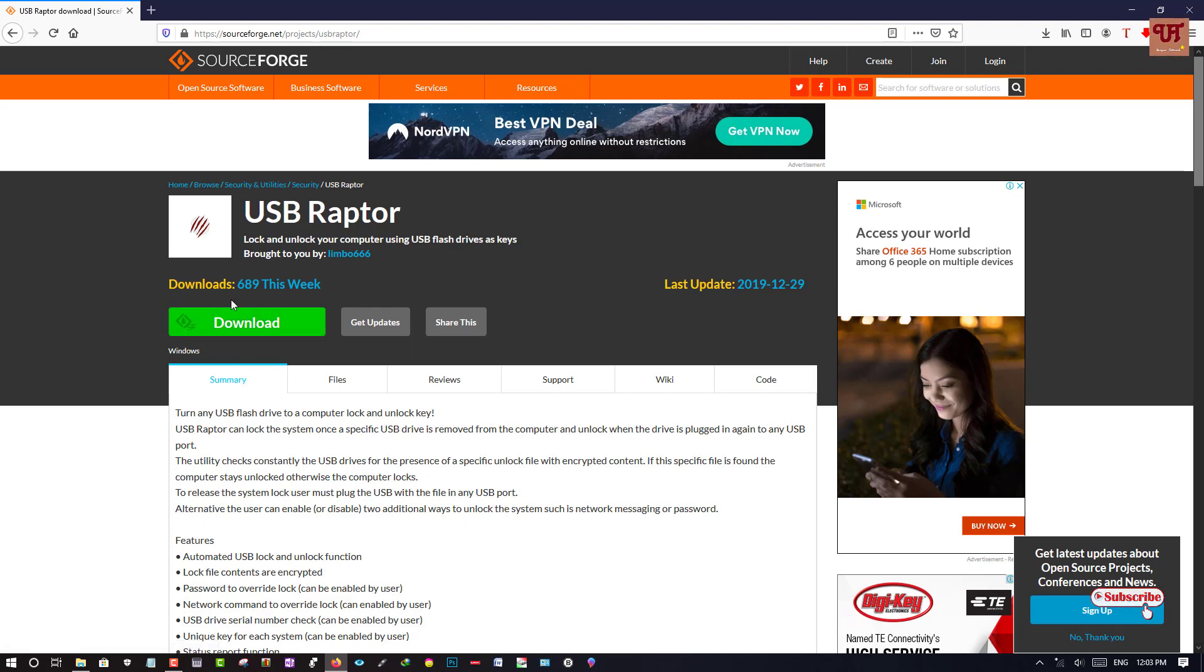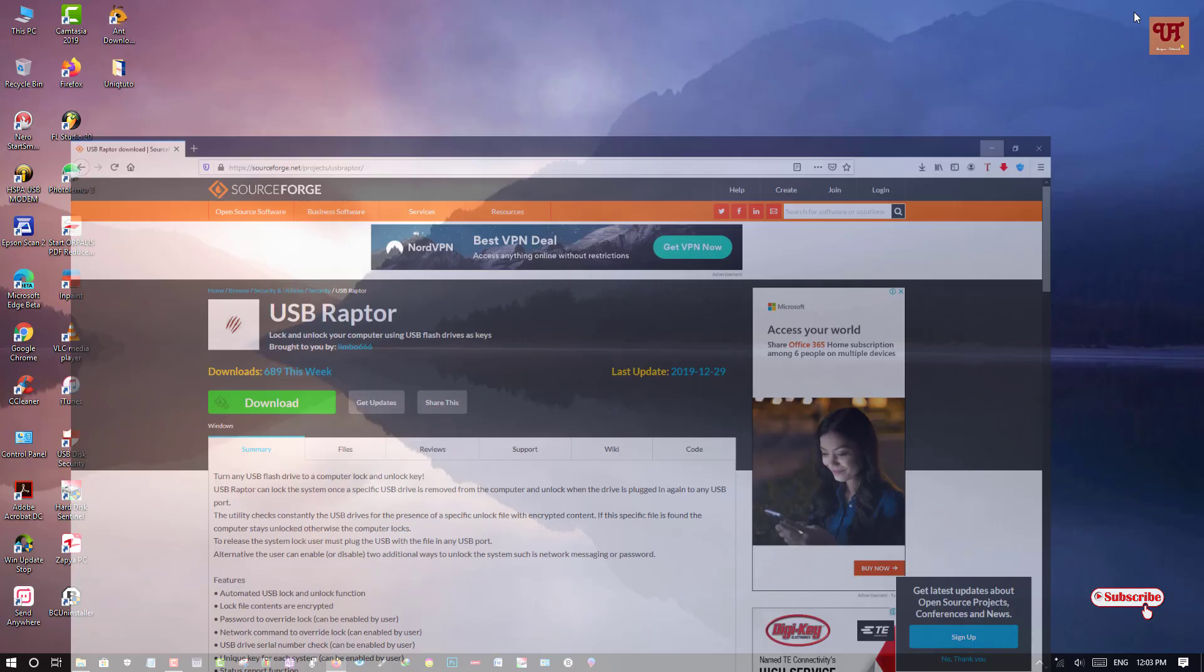The software which you are going to download will be in the ZIP format, so you need to unzip it. So let me show you.